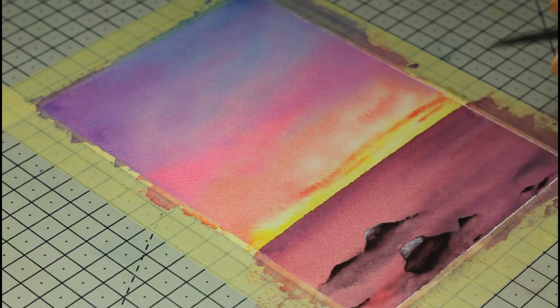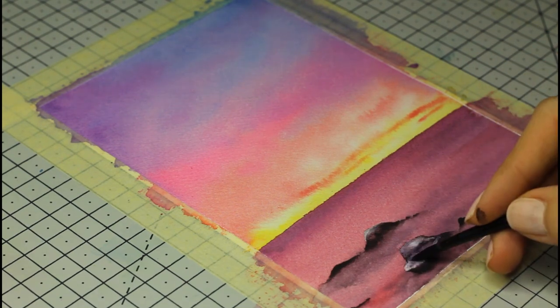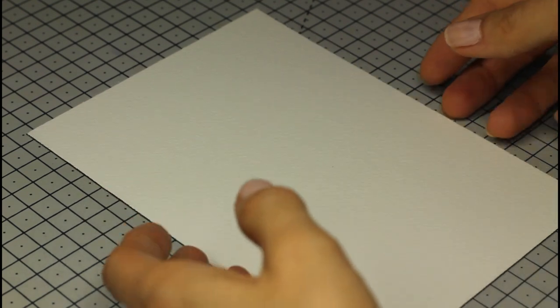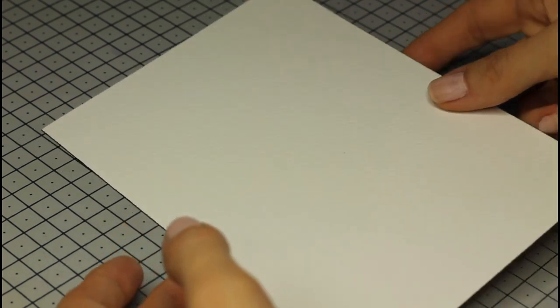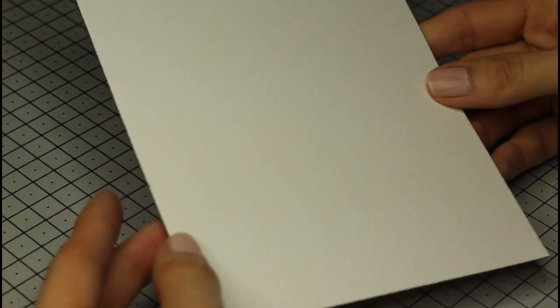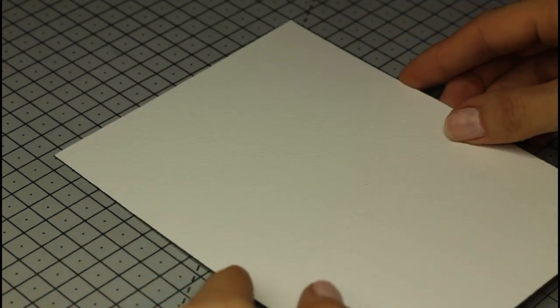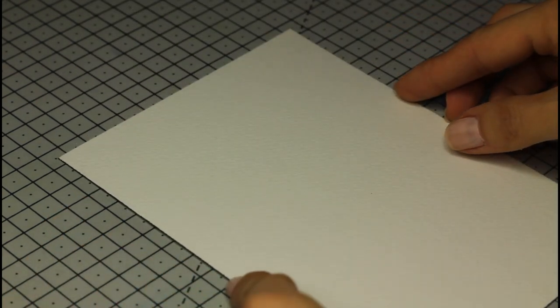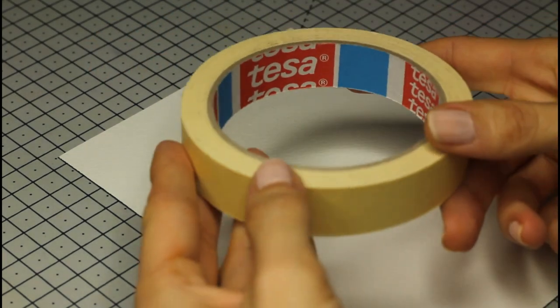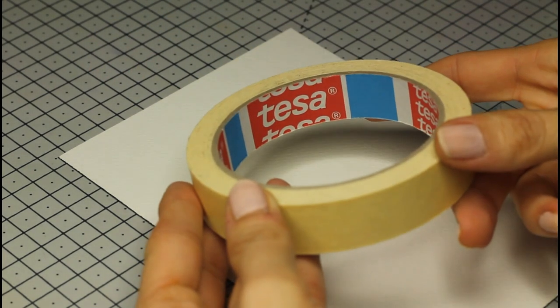To take on this type of project, I'm using my favorite supplies as with most of my paintings, and they're all listed in the description, but here's a quick overview. I'm using this 5x7 sheet of watercolor paper by Arches. I prefer 100% cotton paper, cold pressed, like this one, because it deals with water really well, and we're using quite a bit of water for today's painting.